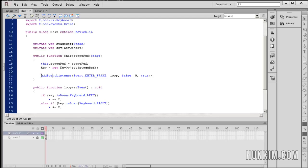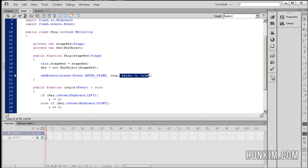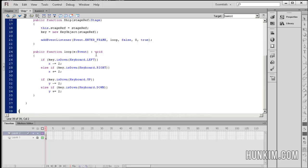We have addEventListener, and basically every time we enter the frame it's going to loop. Let's not worry about the last three arguments — you can even delete them and the code will still work. So basically every frame, we enter the loop function. Void means the function returns nothing.